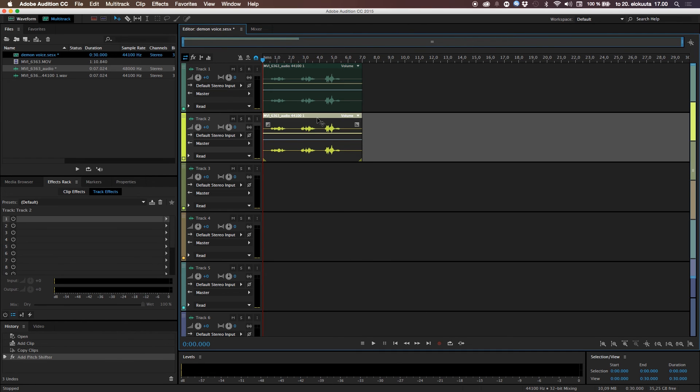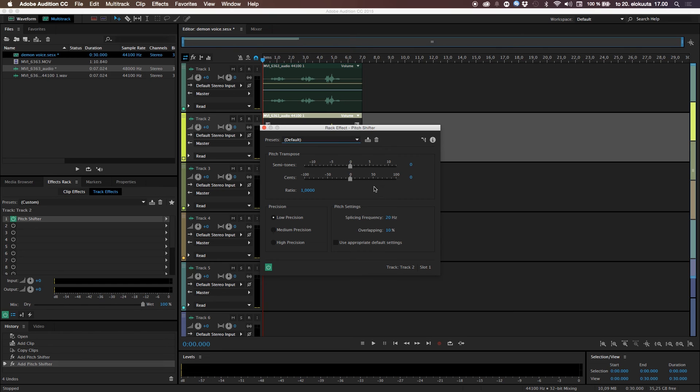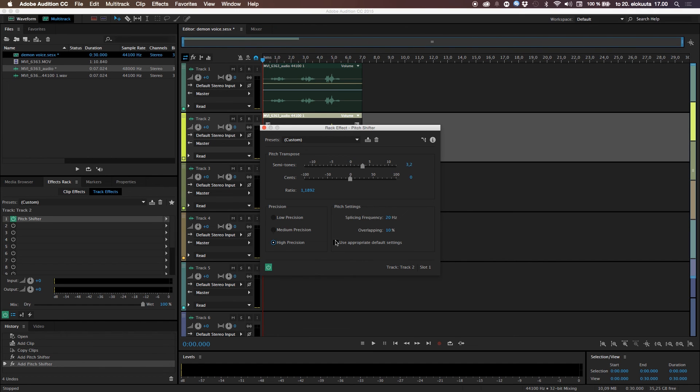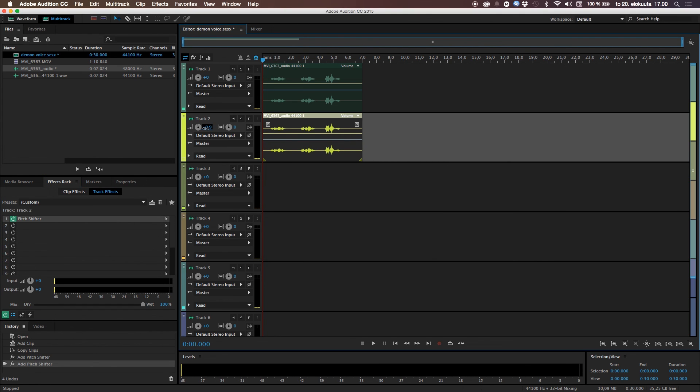Let's go to time and pitch, pitch shifter. But now this time. Let's do the semitones up like 2 or 3. Like this. And same here, high precision and use appropriate default settings. And click OK.